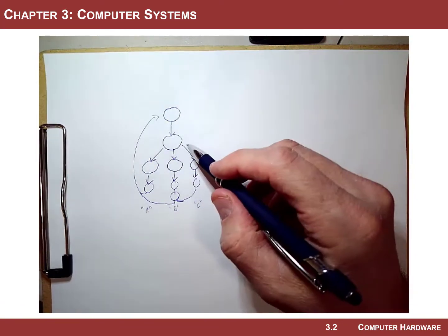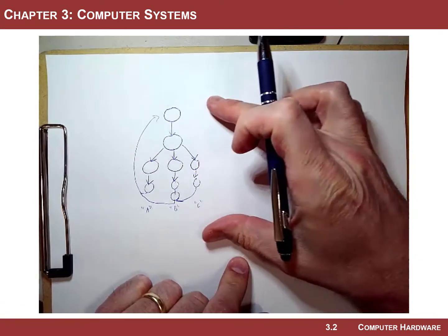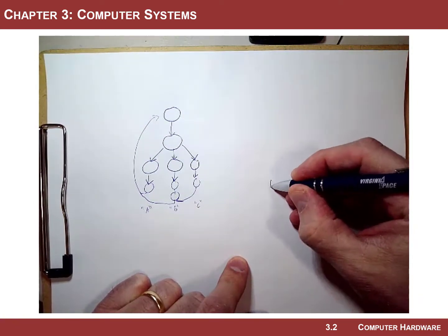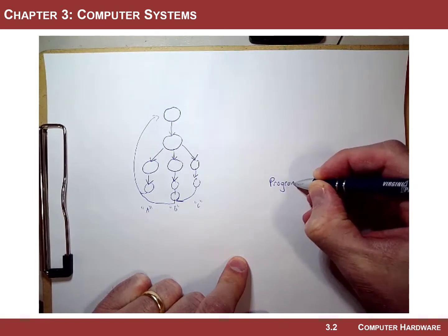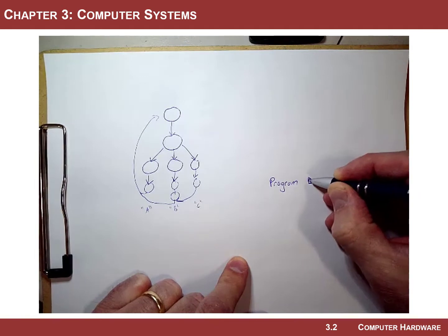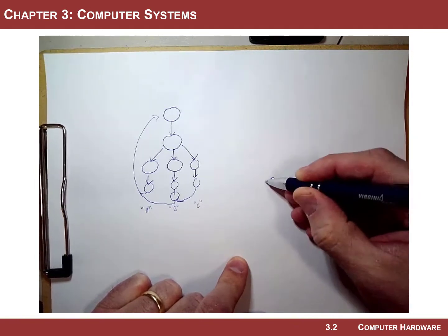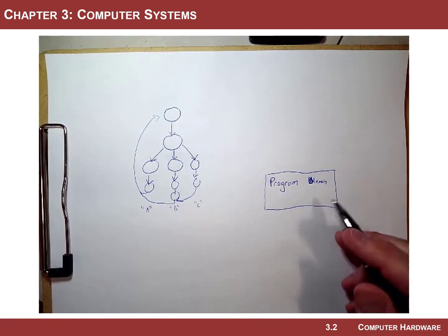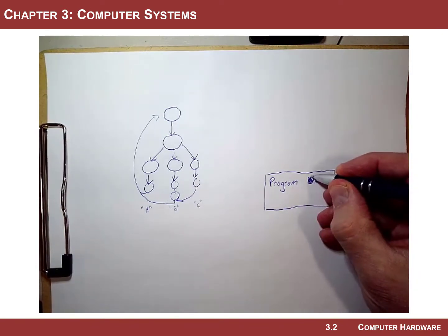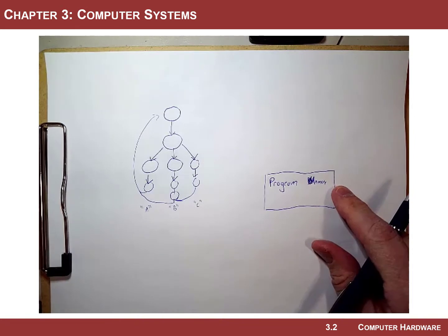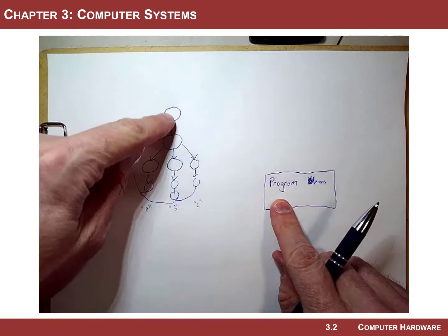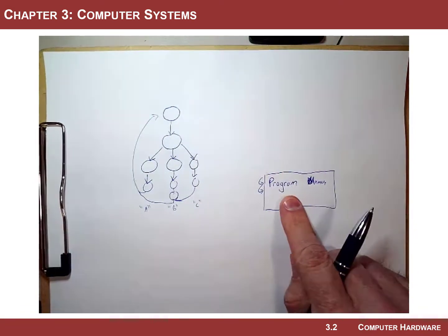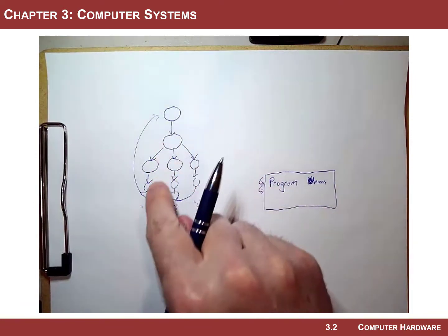We need a block in the computer hardware to actually hold the op codes, and that's going to be accomplished with what we call program memory. Program memory is a block that holds the op codes and operands. This is memory that you are going to download op codes into after you develop your program. It will then be read by the state machine as it walks through each location in memory and plucks out the op codes, then decides which path to go down.